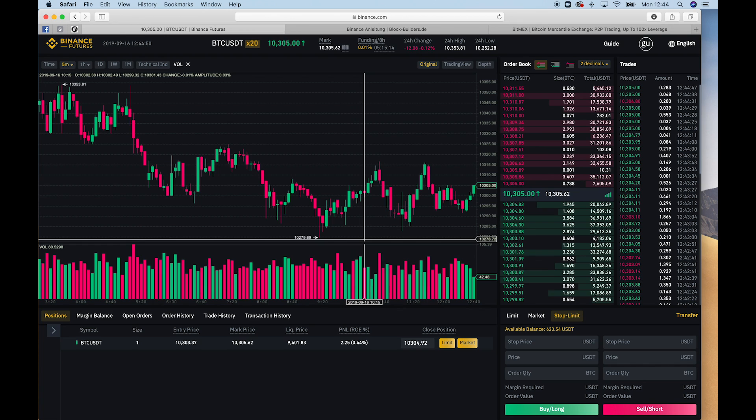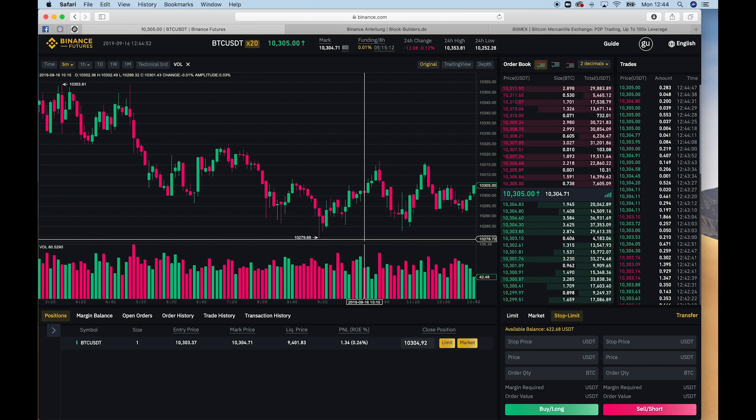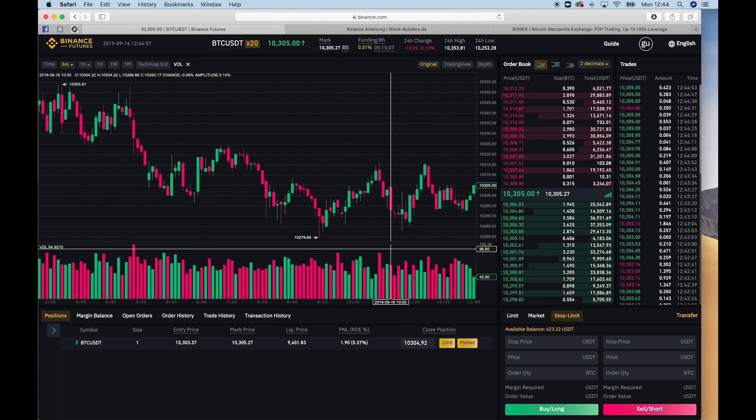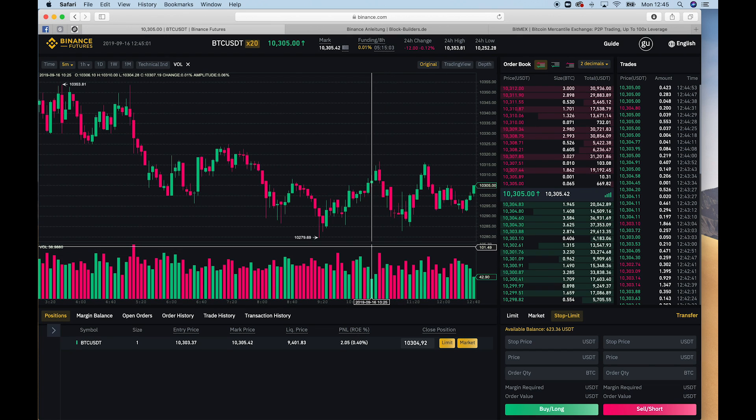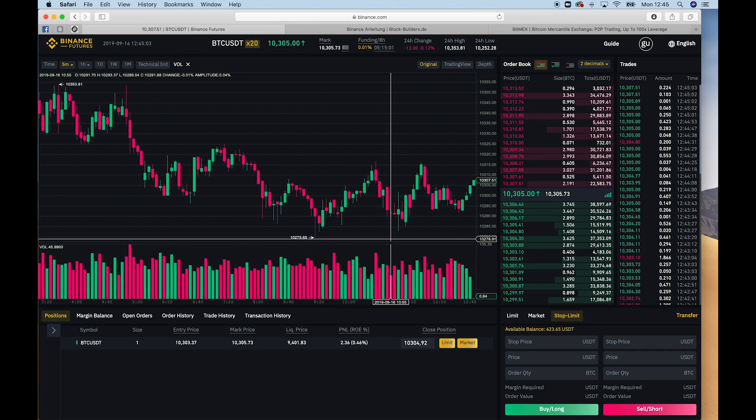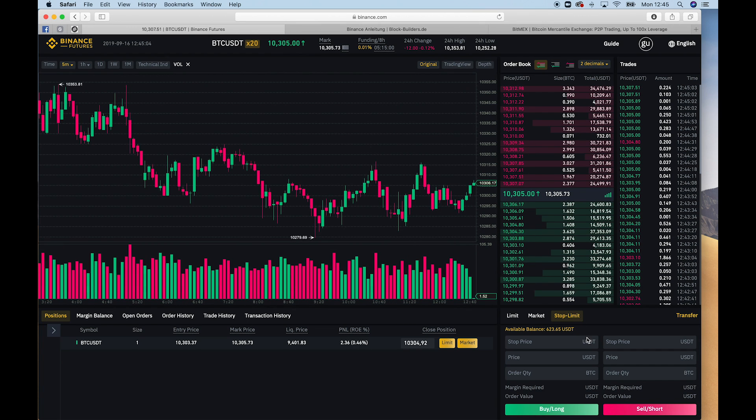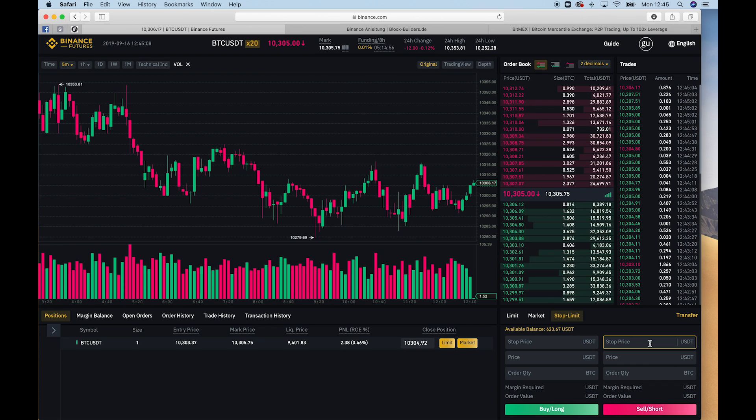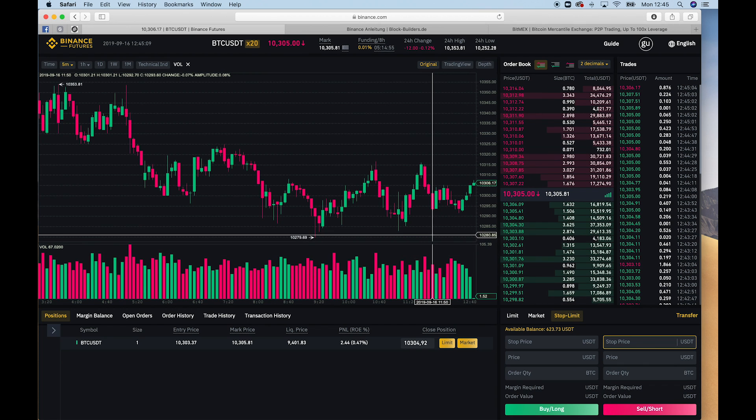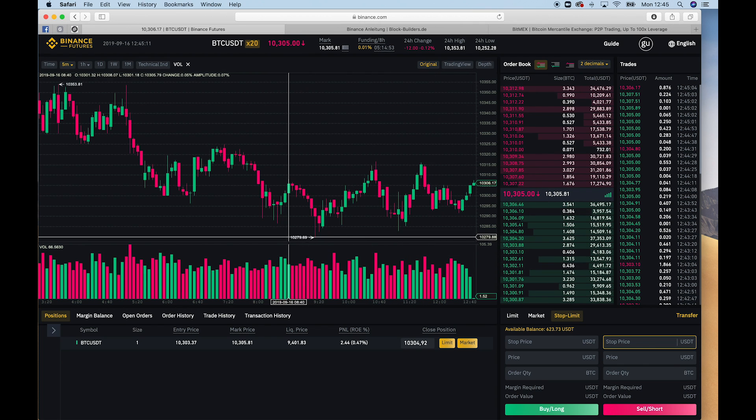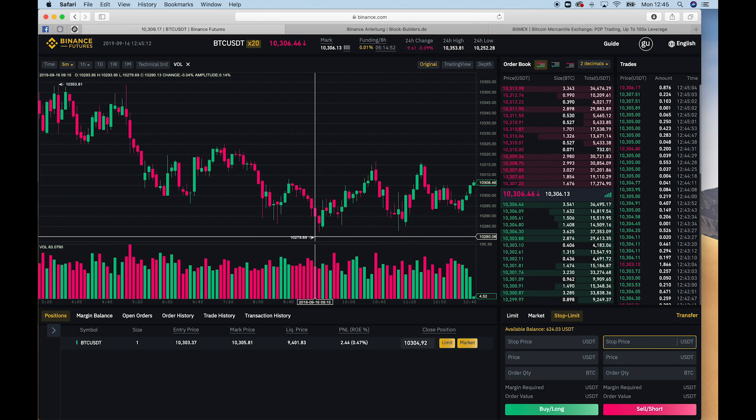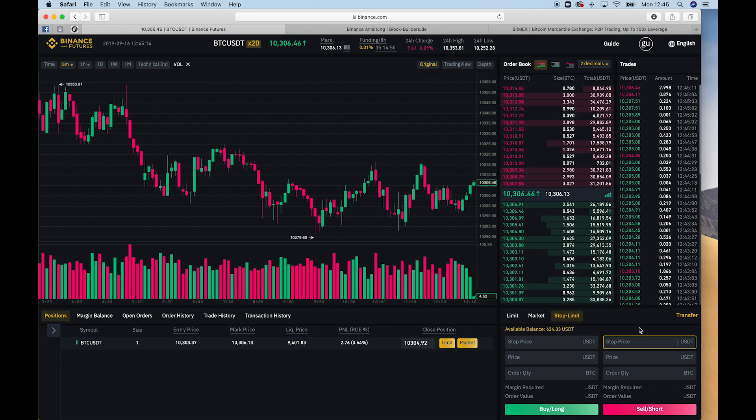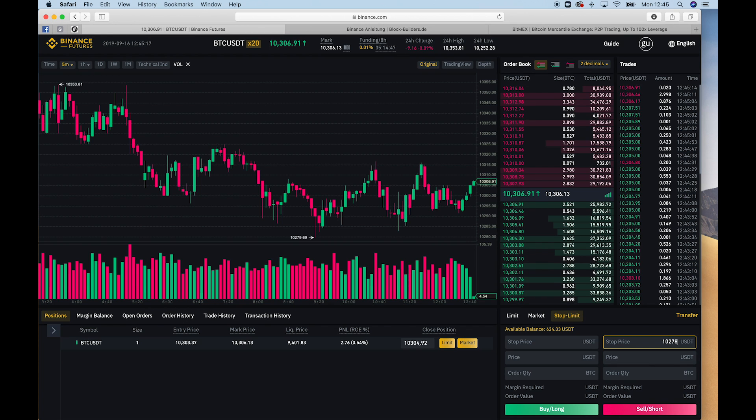And what I would recommend you guys to do is also set a stop limit. So a stop limit basically means you set a price that when the price drops of Bitcoin, your position will be automatically stopped or liquidated. So let's say we want to set a stop limit if the price drops. That was the lowest here in the last few hours.